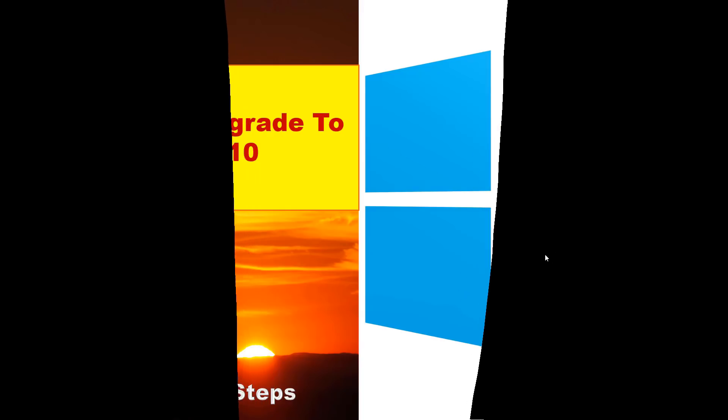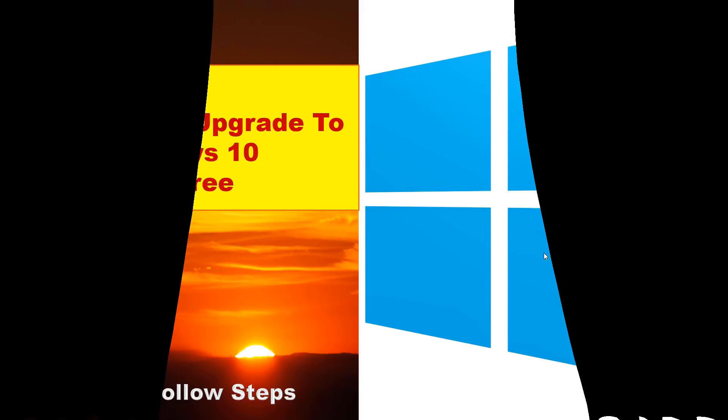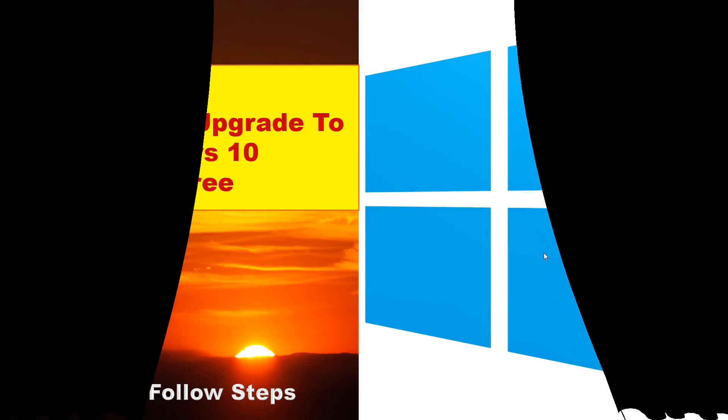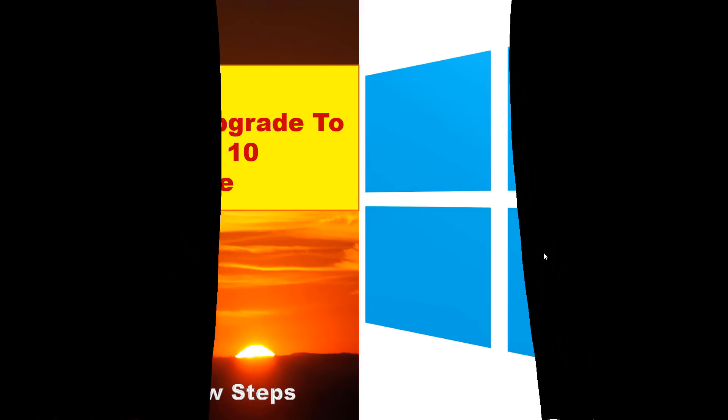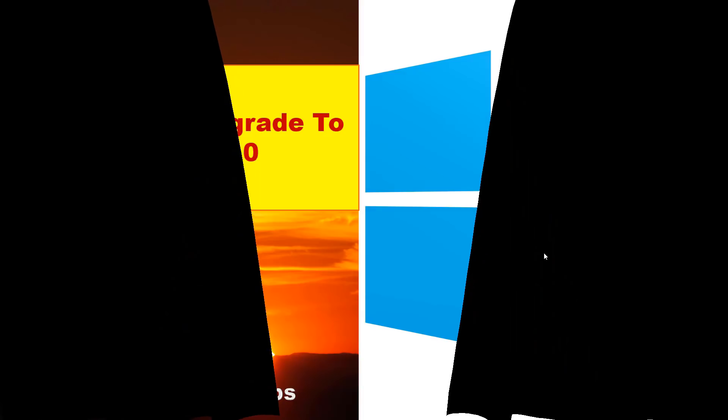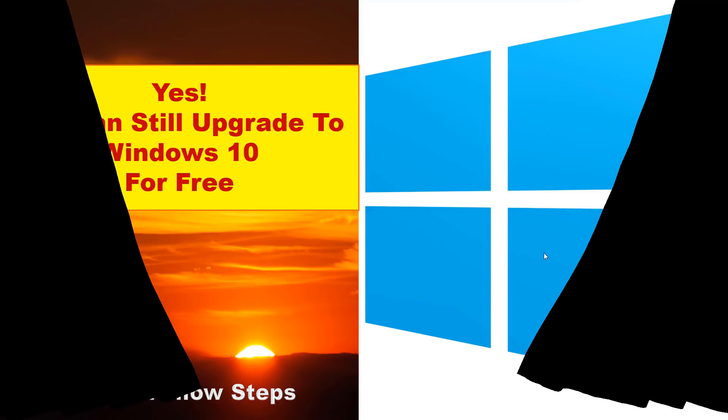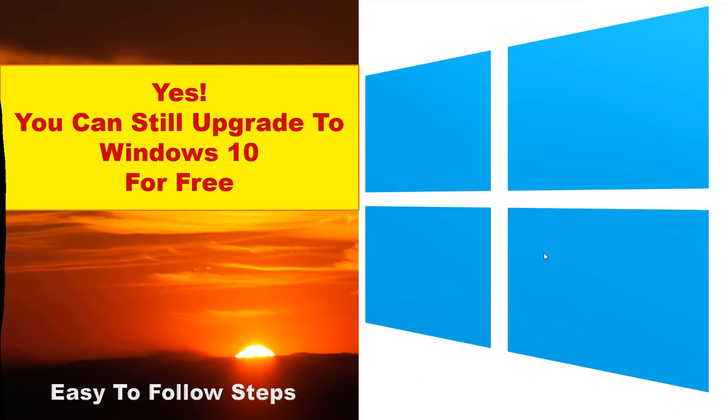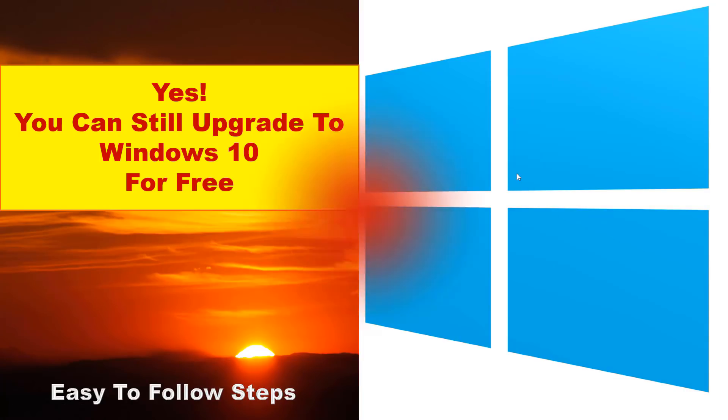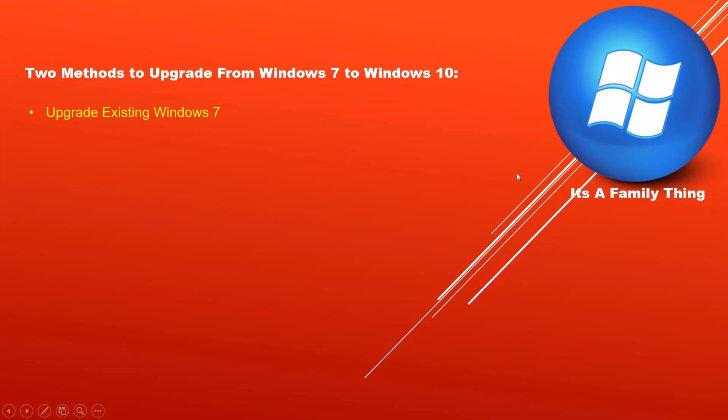Can you still upgrade to Windows 10 for free in 2019? The simple answer is yes, let me show you how. You can still upgrade to Windows 10 for free in 2019. There are two methods to upgrade from Windows 7 to Windows 10.